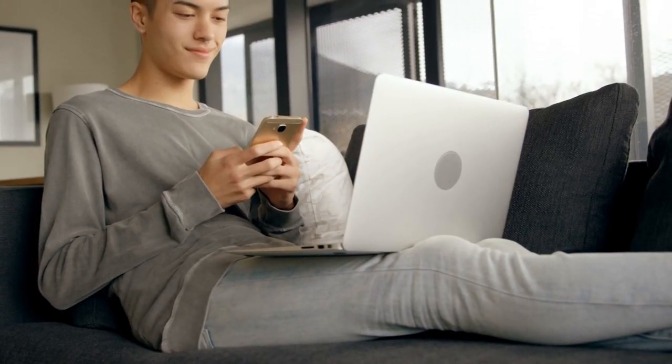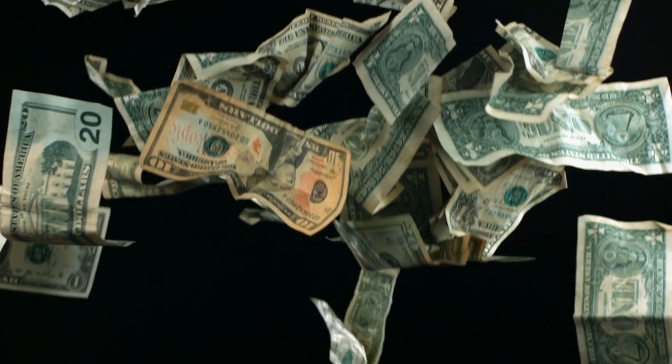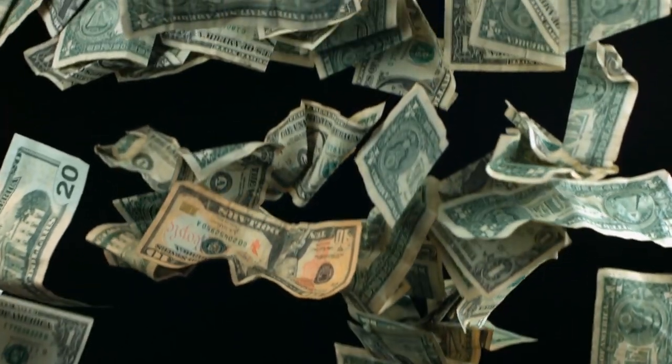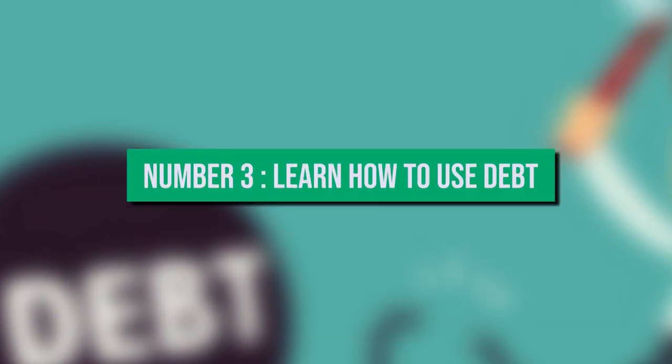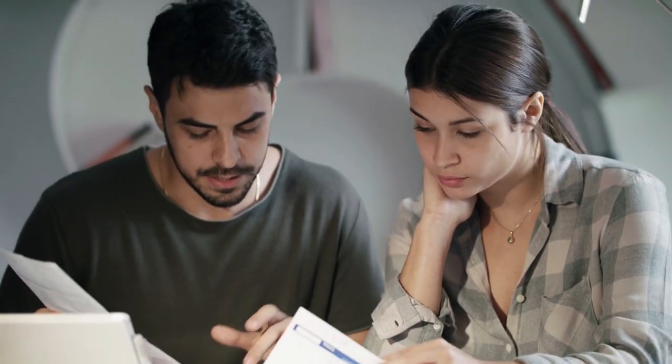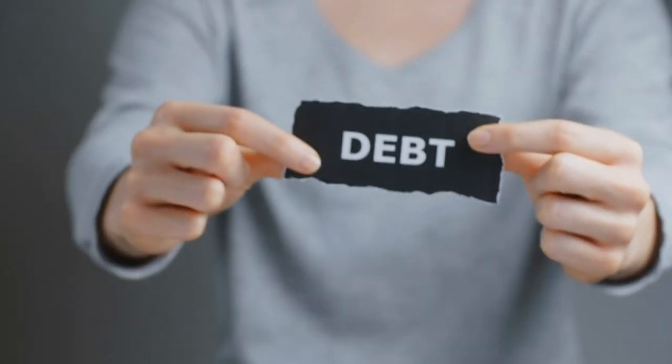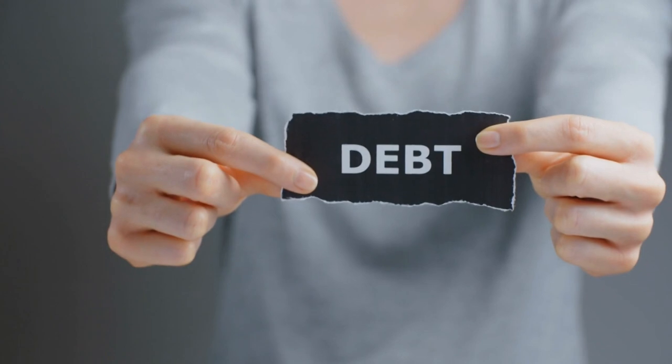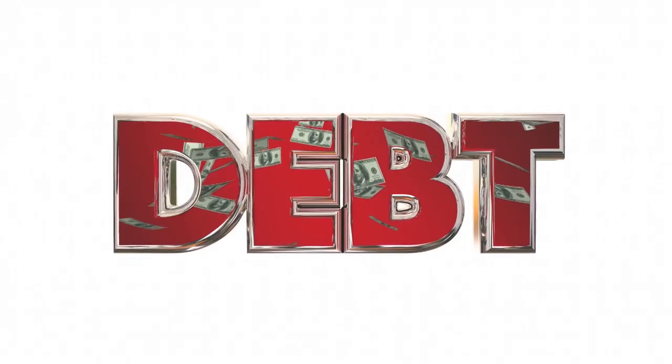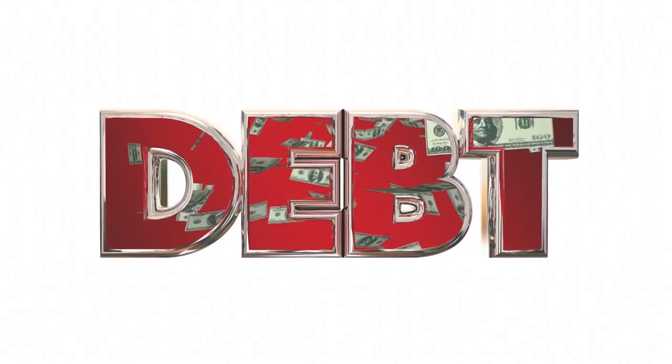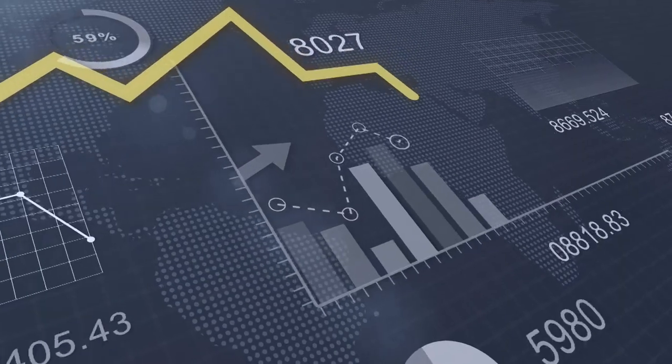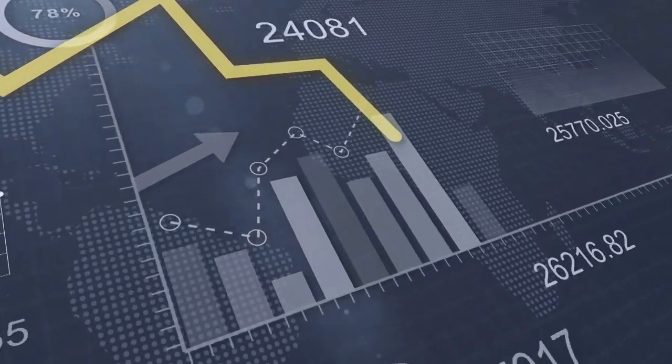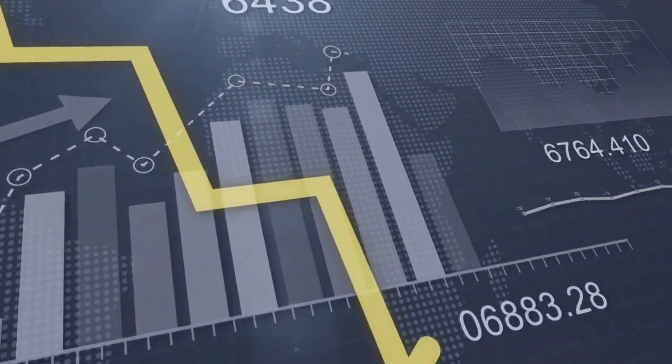Here we begin. Number three: learn how to use debt. Many people are terrified of the word debt. However, while debt can be viewed negatively, it can also be viewed positively when used correctly. The primary method of using debt to positively invest is to use leverage to exponentially multiply your returns.